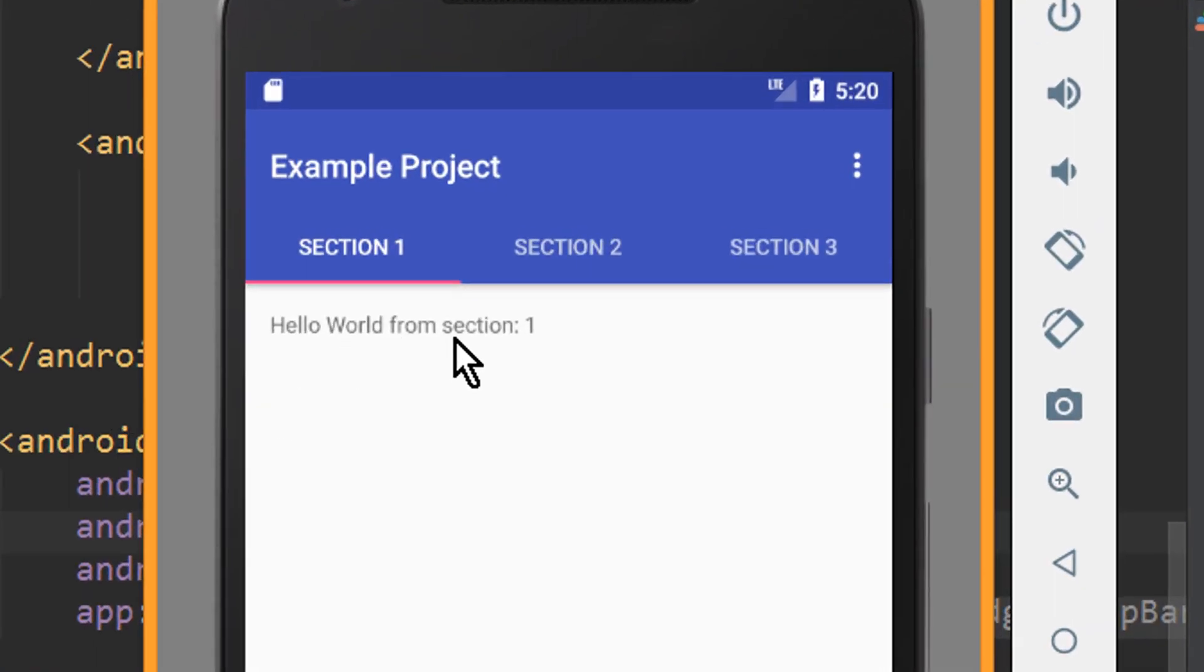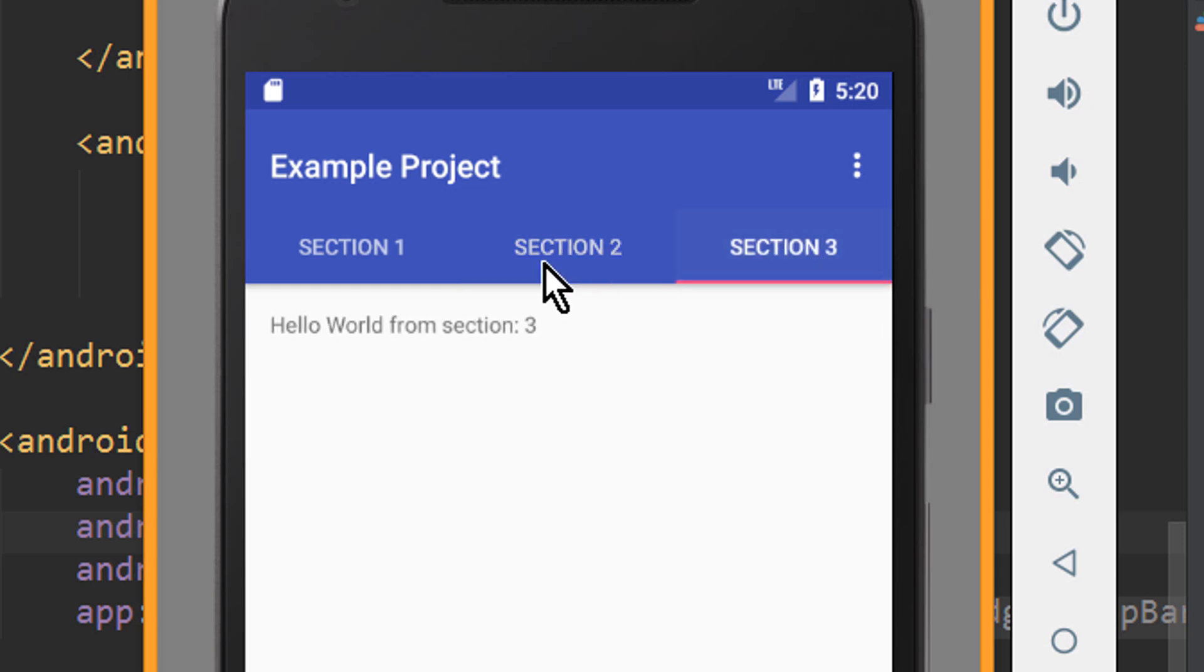Okay, we see hello world from section 1, hello world from section 2. So these tabs are already implemented, so we don't have to do that from scratch.